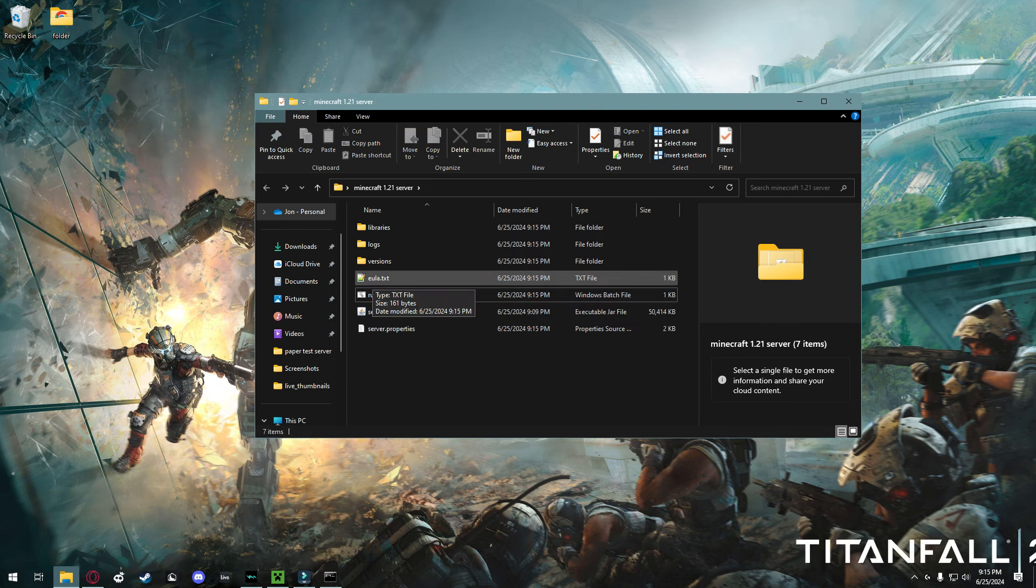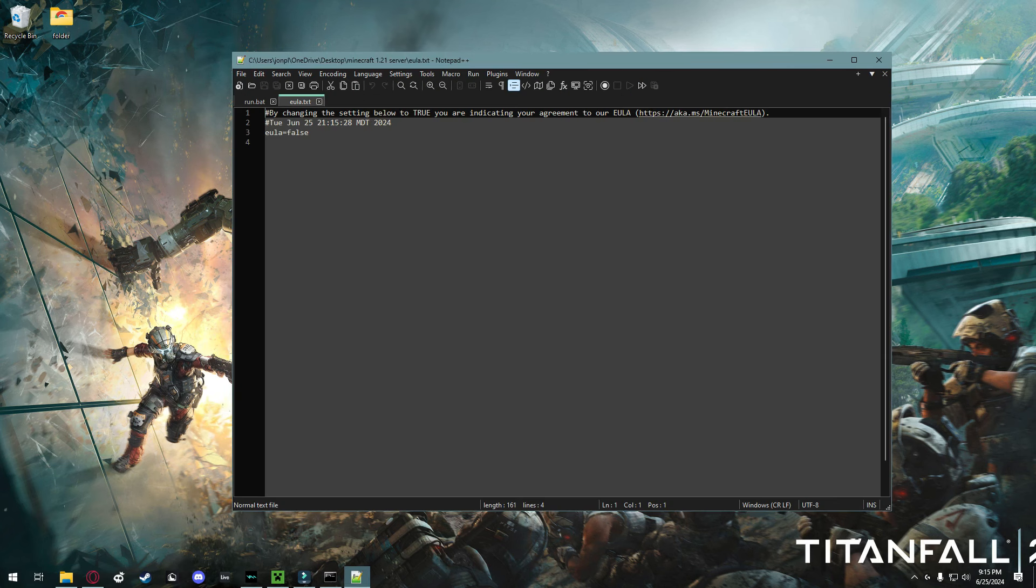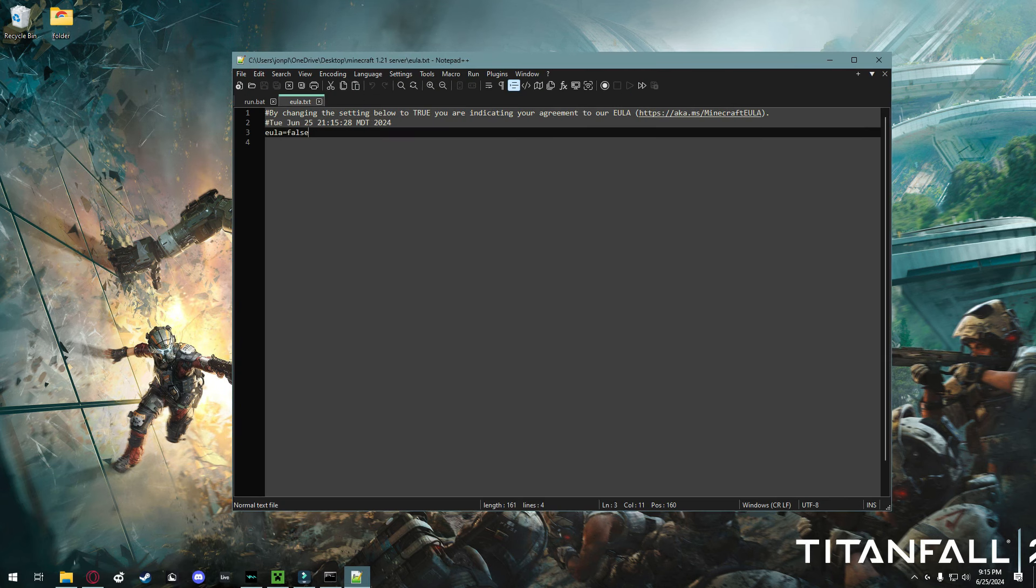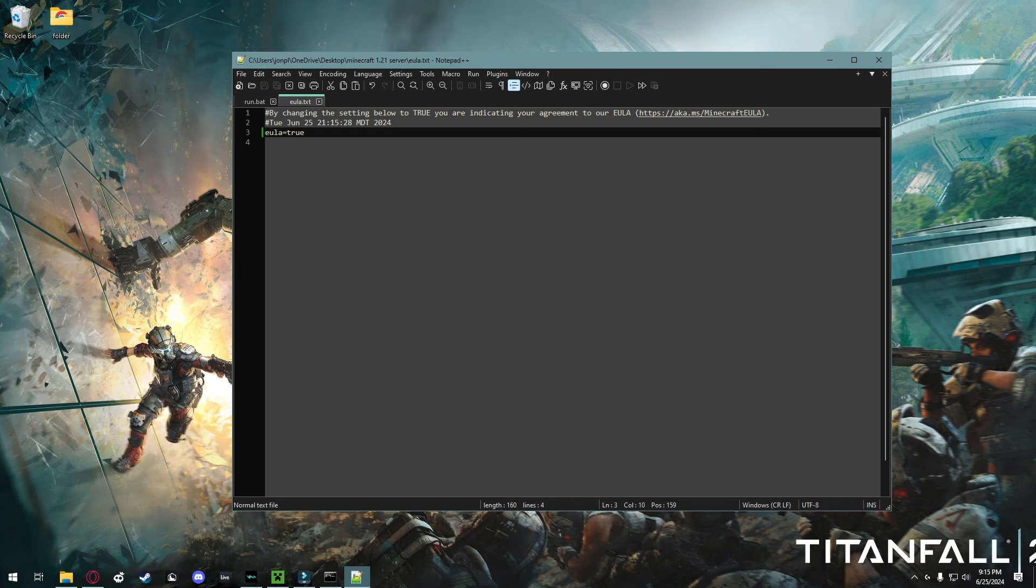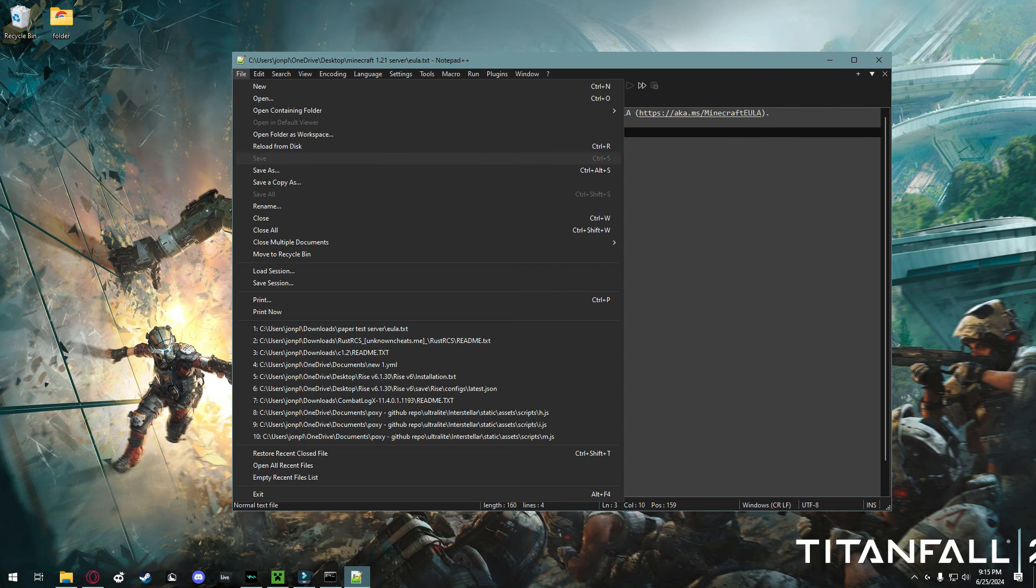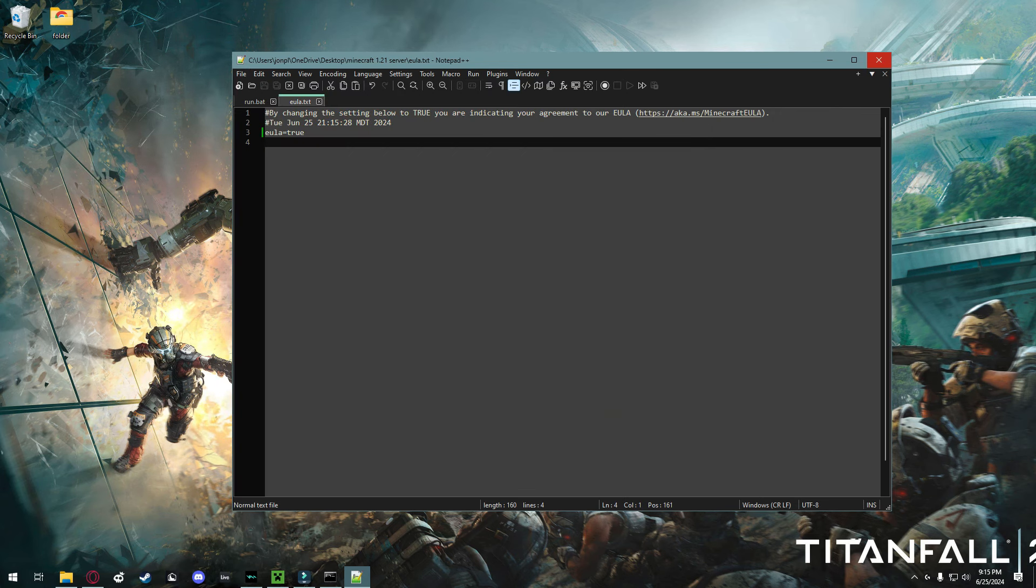In here, you're going to change this from false to true. And go ahead, control S, or file, save. Now you can close your text editor again.